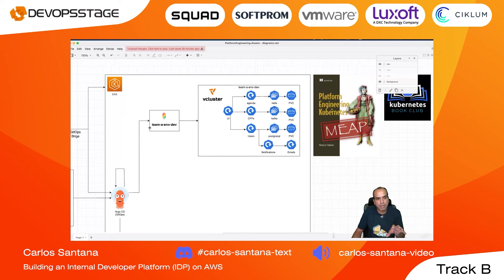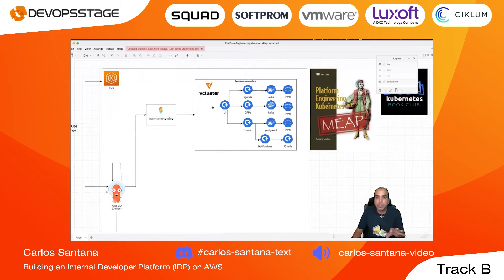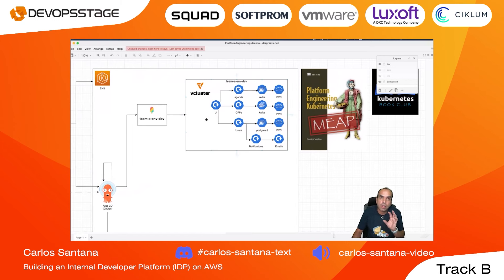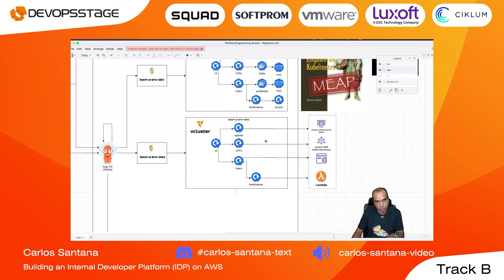We'll look at a Crossplane environment — a YAML file we put in Git — that triggers a vcluster. vcluster is a project that encapsulates and isolates a Kubernetes cluster inside a host cluster like EKS. The second Crossplane composite is 'Team A Environment AWS,' which deploys the microservices — Agenda, CFP, and Users — but does not deploy Redis, Kafka, and SQL inside Kubernetes. Instead, for this pre-prod environment, Crossplane deploys Redis via ElastiCache, MSK Kafka serverless, Amazon RDS, and a Lambda function. The microservices run in Kubernetes, while the backend services are AWS managed services.